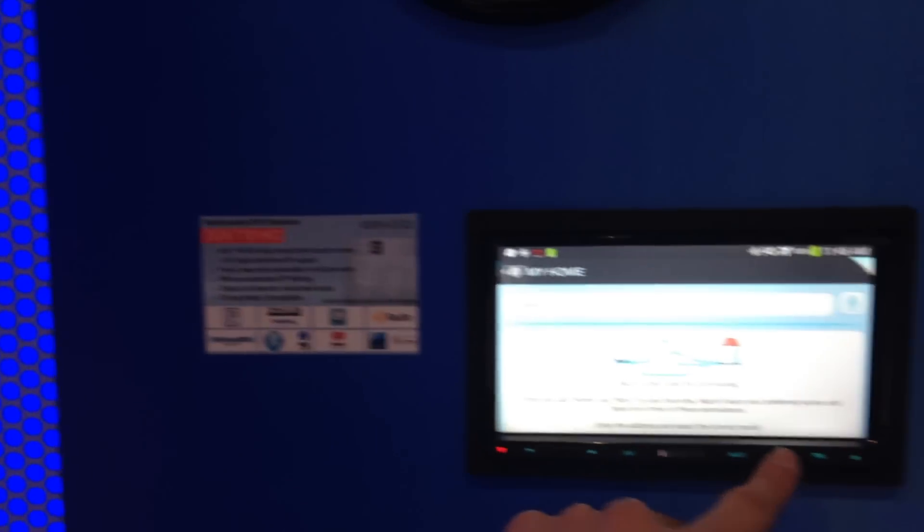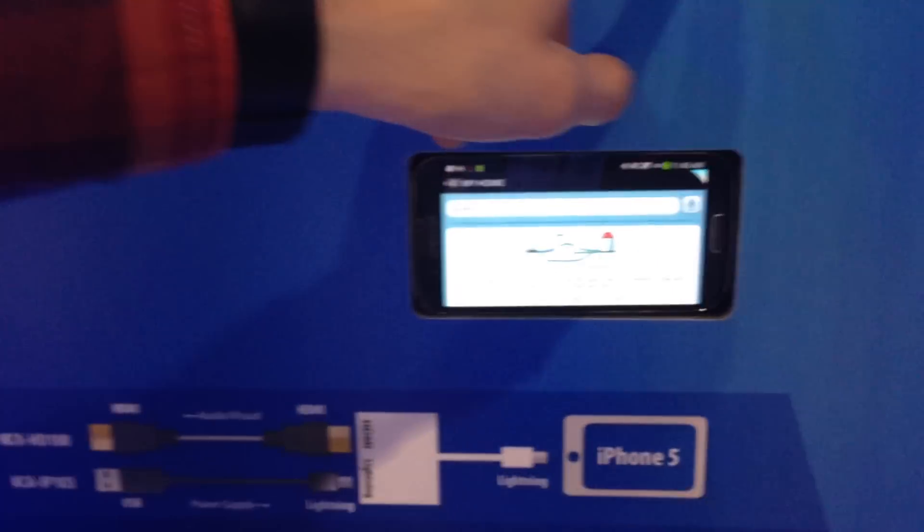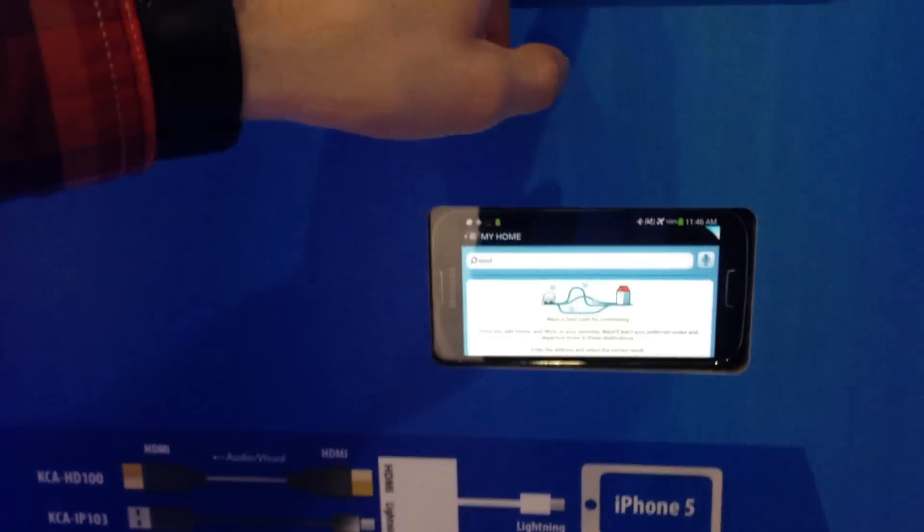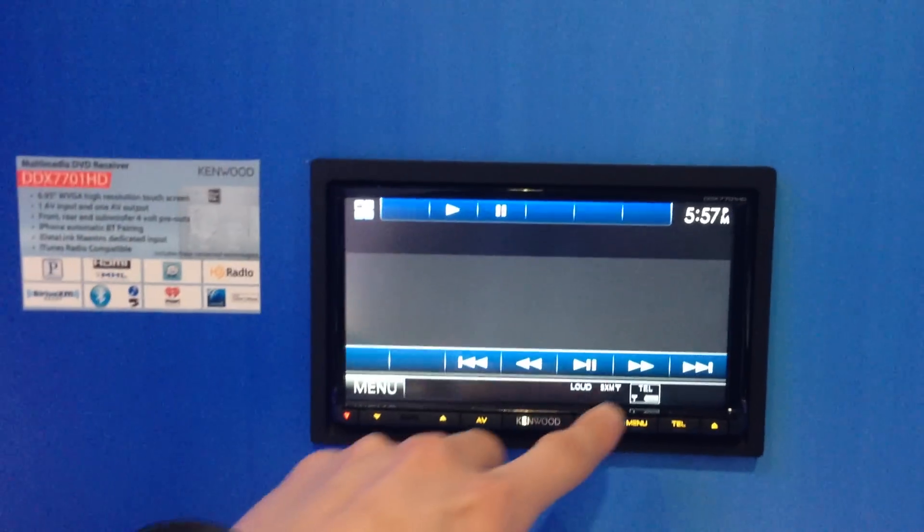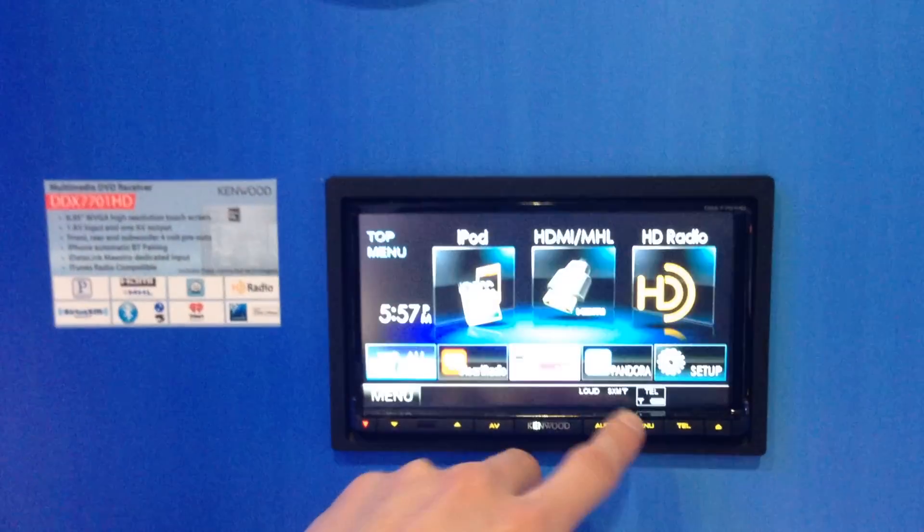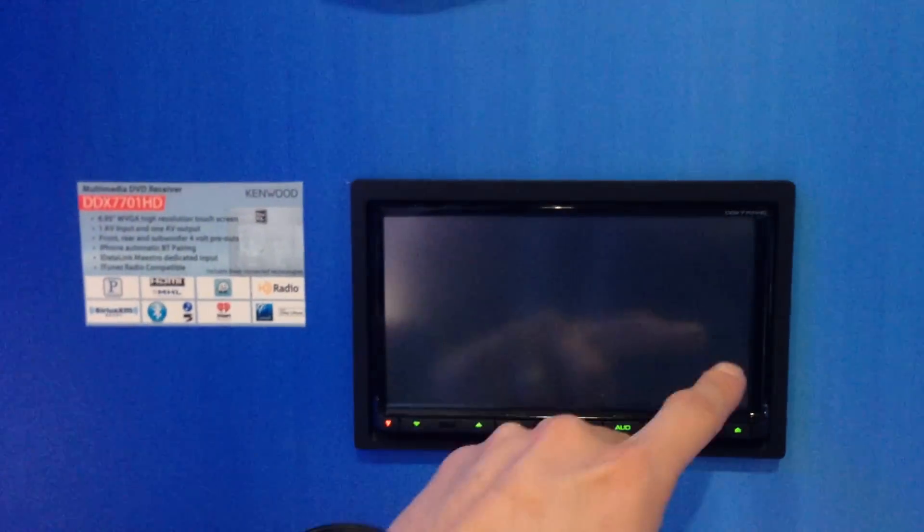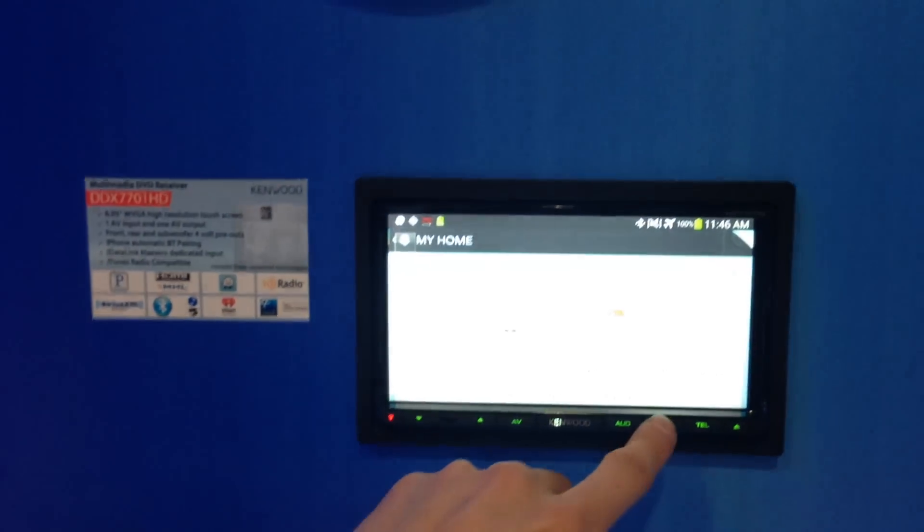So that's using MHL support, looks like a Samsung Galaxy 4 smartphone. Some of the other features, it looks like they cleaned up the display a little bit. HDMI.